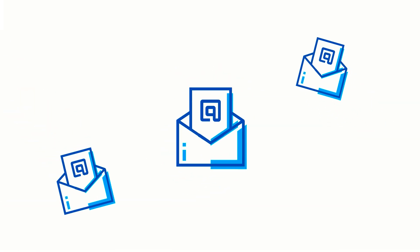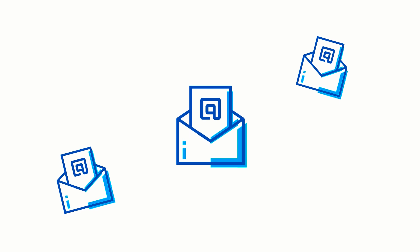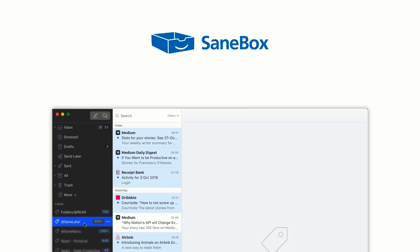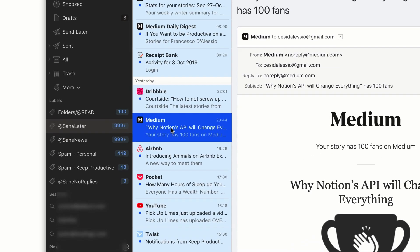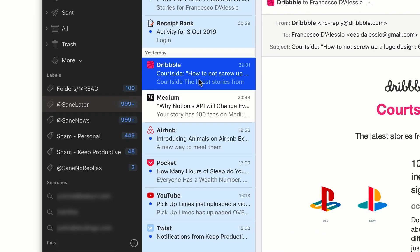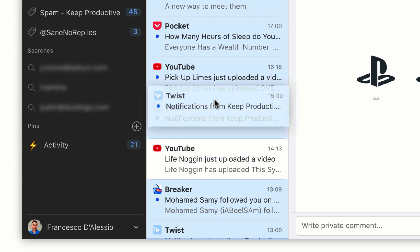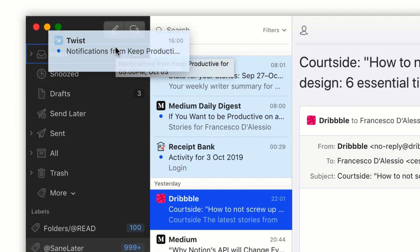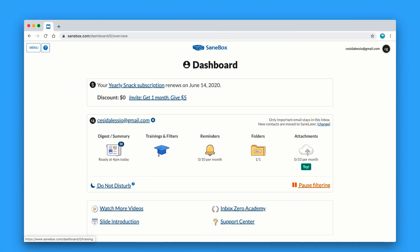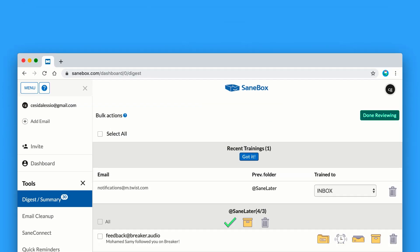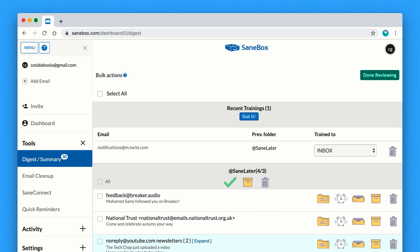Do you feel overwhelmed by emails? Then SaneBox might be a handy tool for you. SaneBox helps you to manage emails using artificial intelligence. It'll magically manage your email into a sane later folder which lets you focus on the important stuff in your main inbox. If you find an email in the wrong folder, just move it and it'll learn each time training your inbox to be smarter and more effective.